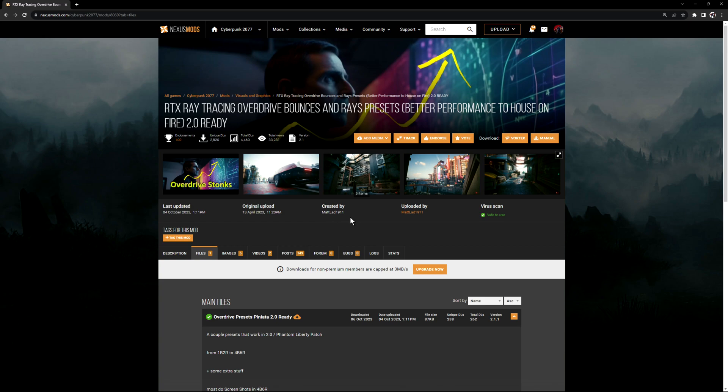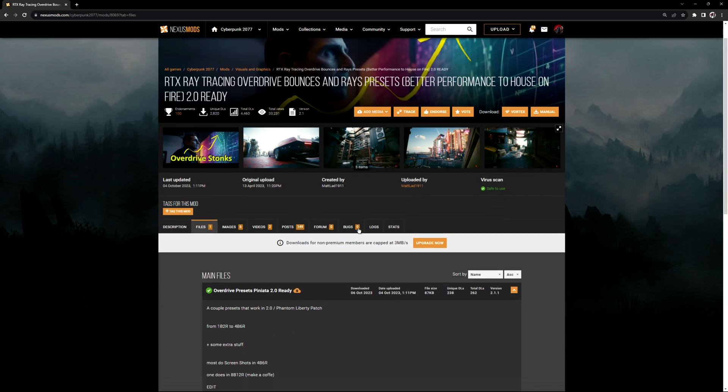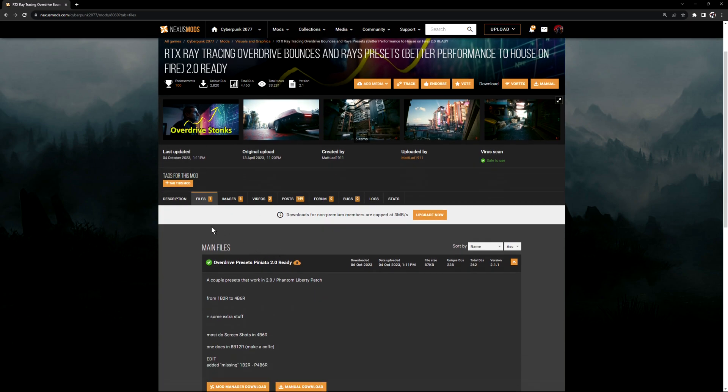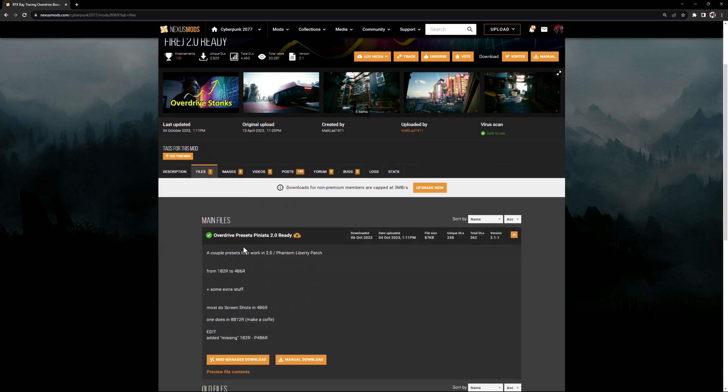I'll leave a link in the description box or a pinned comment so you guys can get to it easily. I'm also going to show you how to install the mod, because it's very very simple.